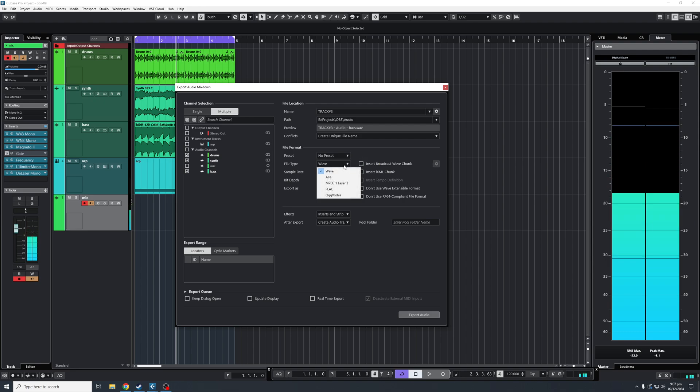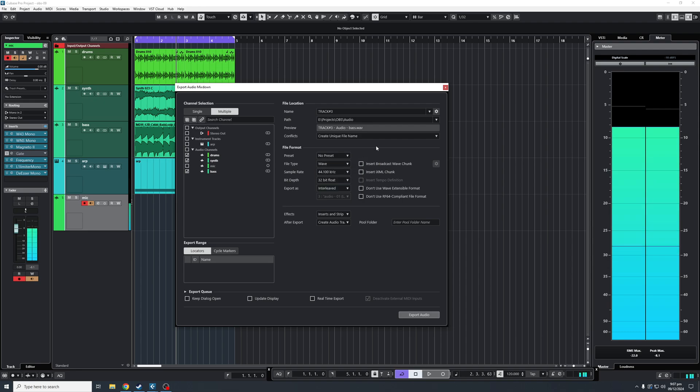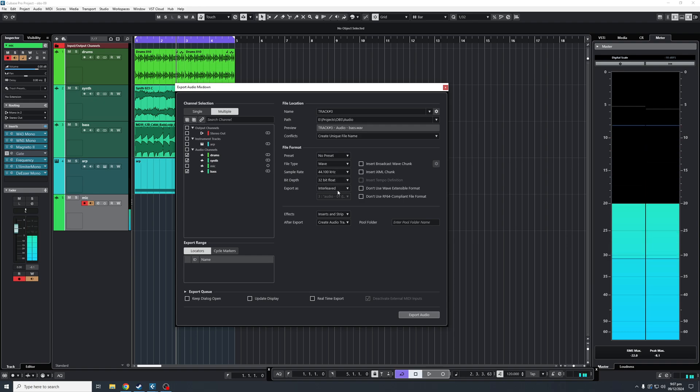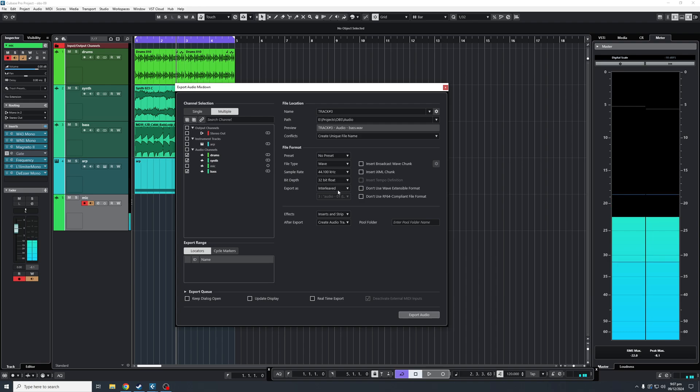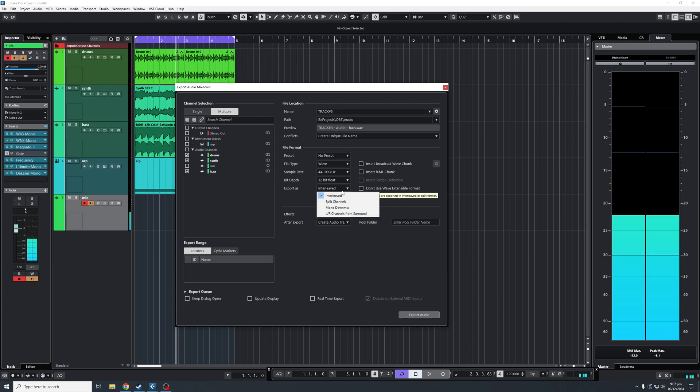File type, you can get WAV, MP3, AIFF, and much more. Your sample rate is here, your bit depth, export as. Your first option is usually interleaved, which means stereo. If you want to make it mono, you'll click here and get mono downmix.